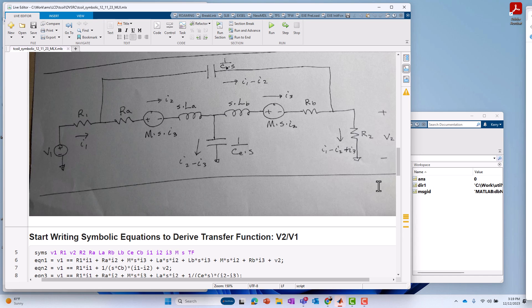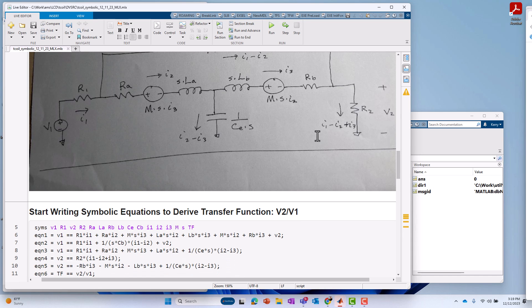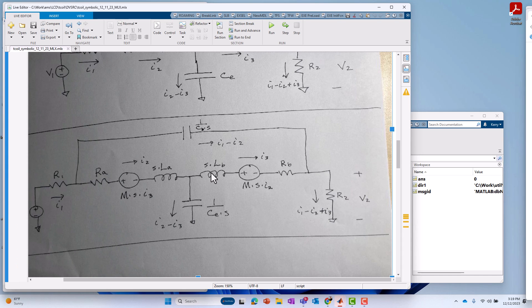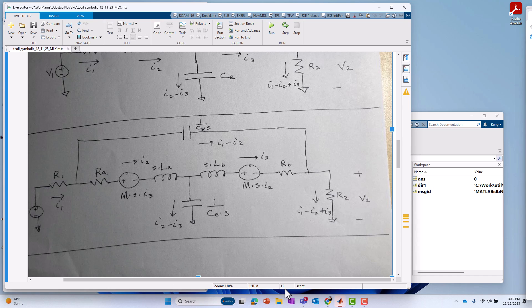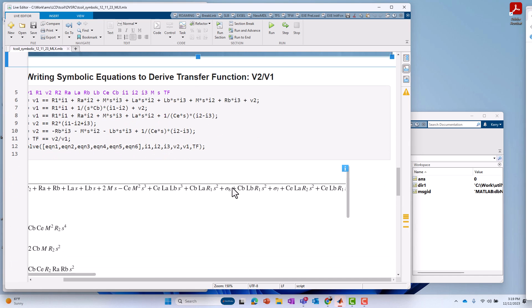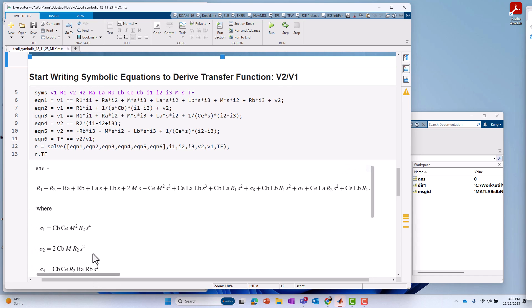And then finally, for equation four, again, I need to get the output resistor into the equation. So, I have the equation there which relates, let's see, let me go down here again, I lost my mouse. I have the equation there which relates the current through R2 to the voltage across R2.